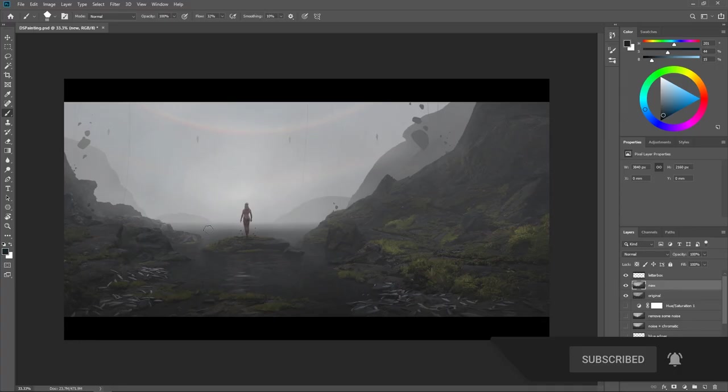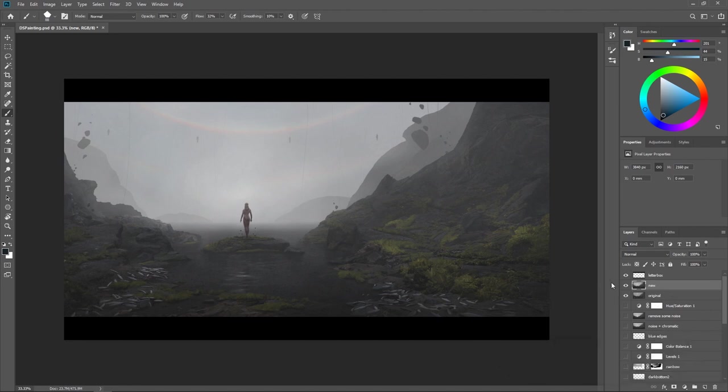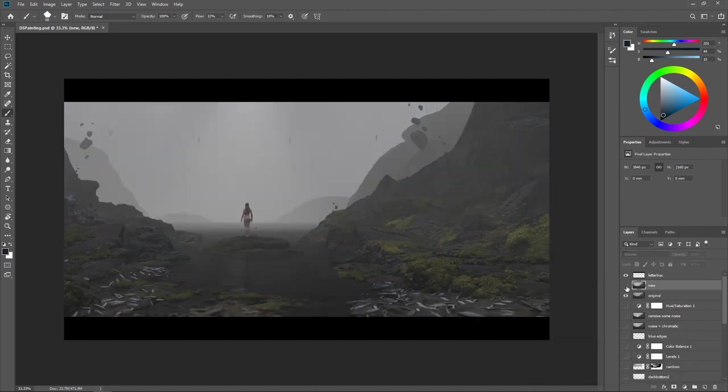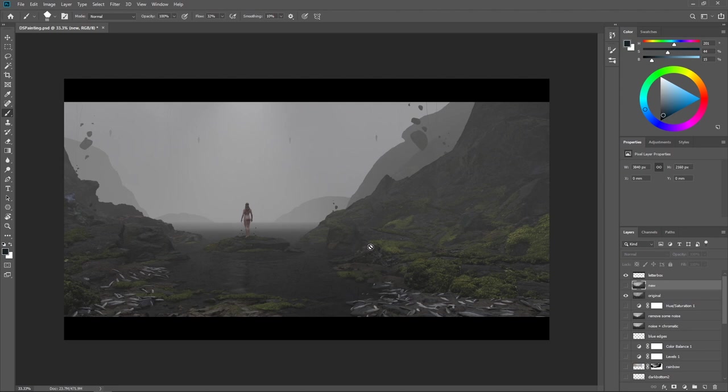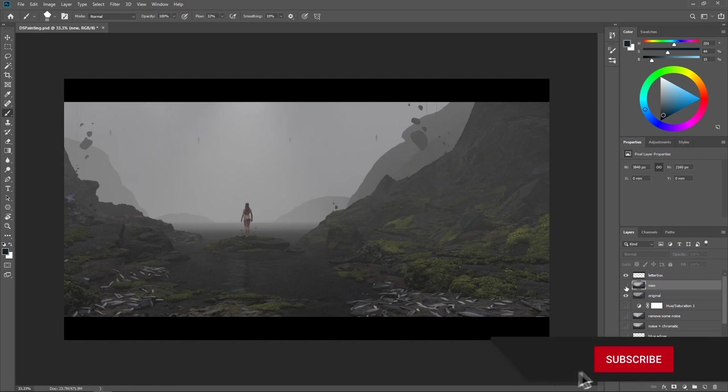We're really going to be showing you why you should grade everything you ever get out of a 3D software, no matter what it is. So hopefully this video is going to really open your eyes to the possibilities of that. So this is the painted over version and we have the original down below. Let's just compare where we came from. So this one is the render straight out of Blender.